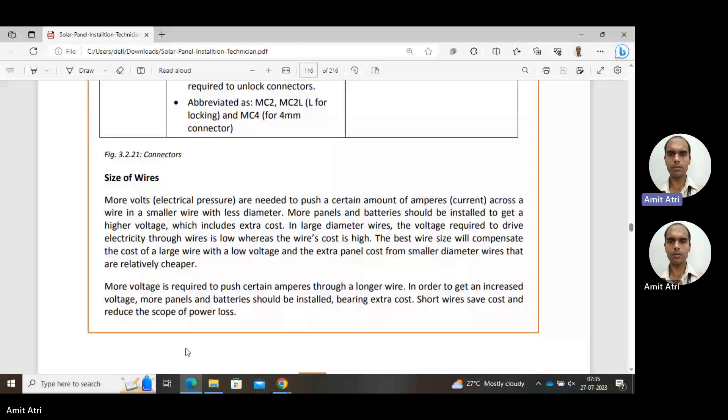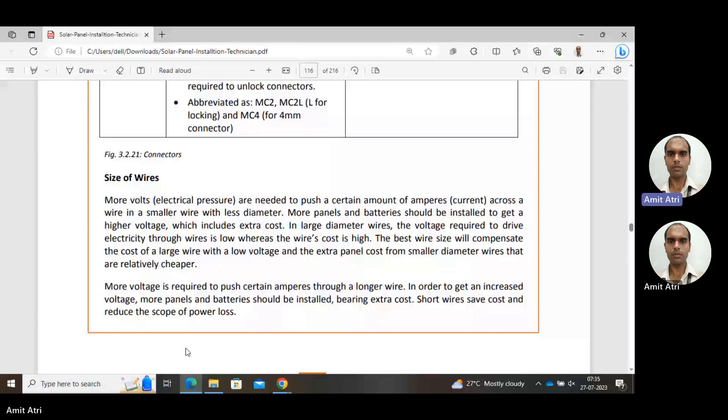More voltage is required to push amperes through a longer wire. With greater length, more voltage is needed, similarly requiring more panels and batteries and more cost. So short wires should be selected, meaning the shortest possible length of wire should be selected.